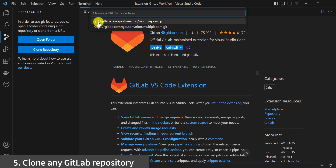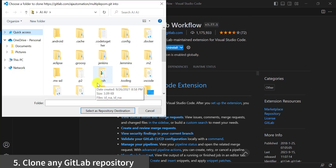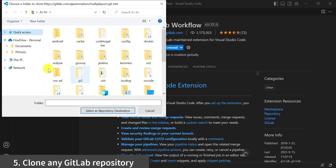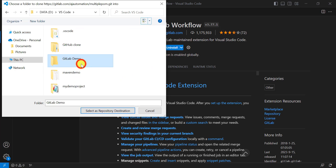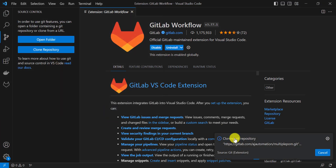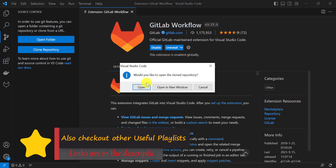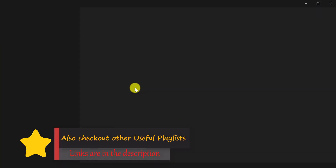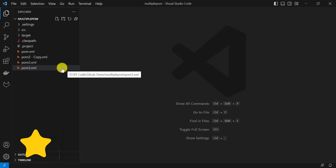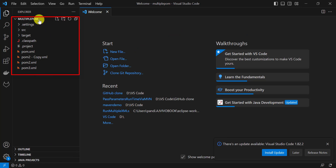You can select either the Git SSH URL or HTTPS URL. On your local machine, select the folder in which you want to save all the code from that repository — let's save it in the GitLab demo folder. It will clone the Git repository there. Once done, you can directly open the cloned repository by clicking on Open. Now you can see the project from GitLab in VS Code.